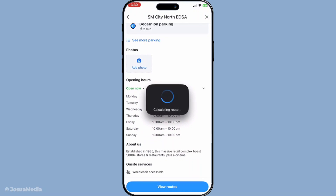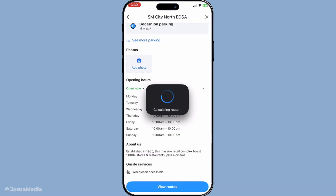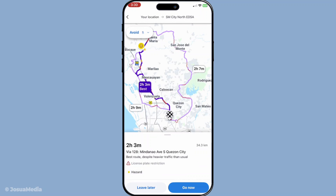Next, look for the Add a Stop button, which should be clearly visible. Tapping this button is exactly what you need to do to begin adding another destination. This feature is convenient when you're on the road and remember that you need to pop into a store, or maybe you want to visit a friend briefly without losing your original route plan.